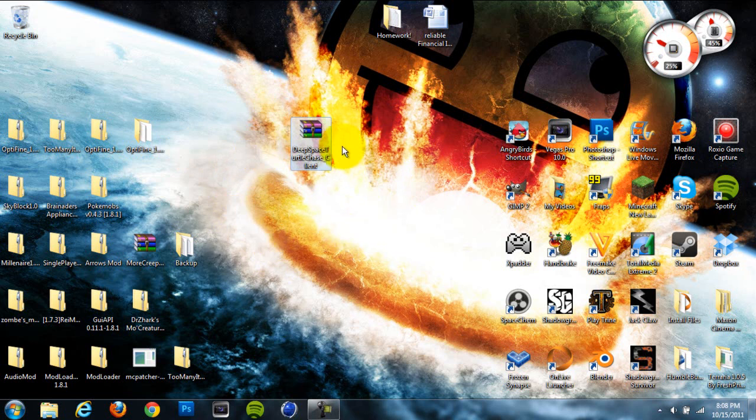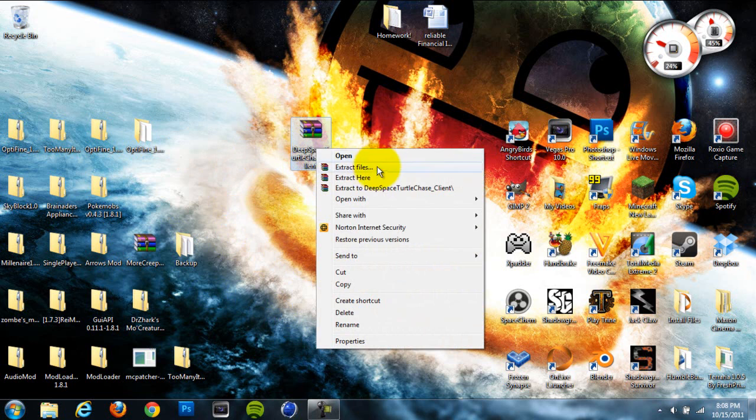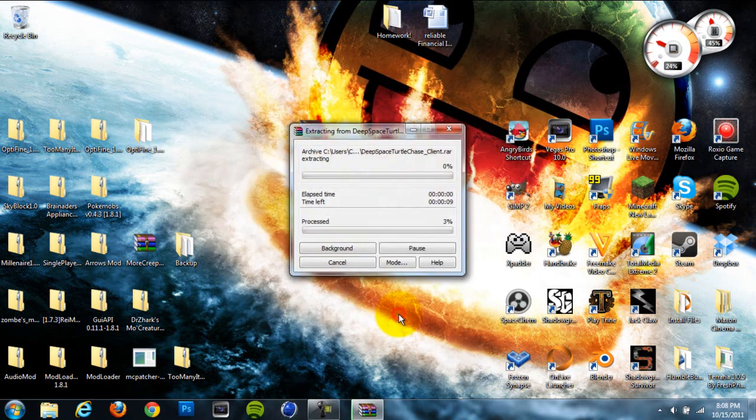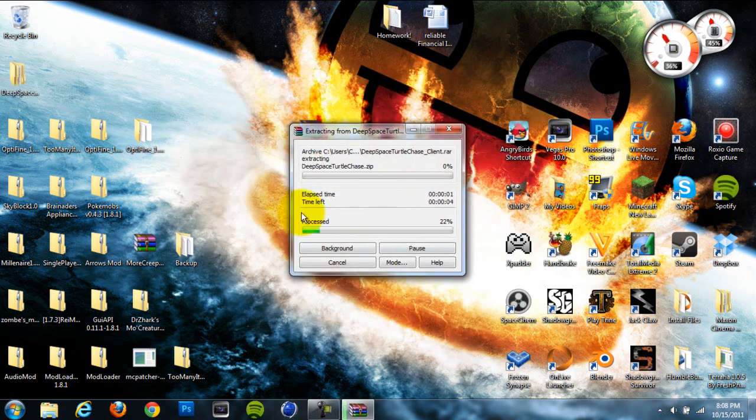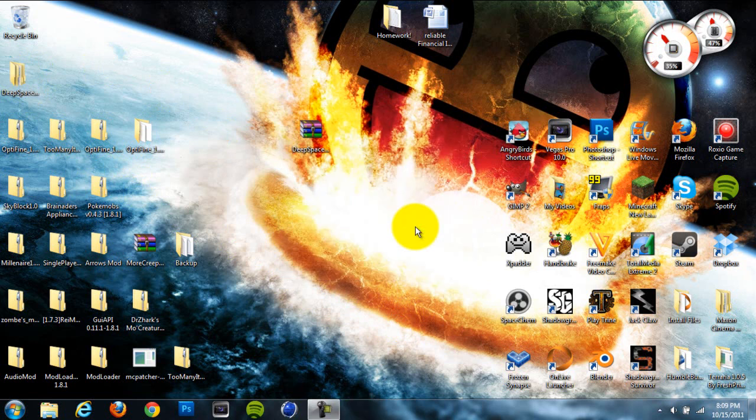You also need to have WinRAR or 7-zip for this to work. So first thing you're going to do is right click on this and hit extract files and then hit OK and it should make an open folder on your desktop like this. It's going to take a second because this is a large file. It's like 130 megabytes I think.